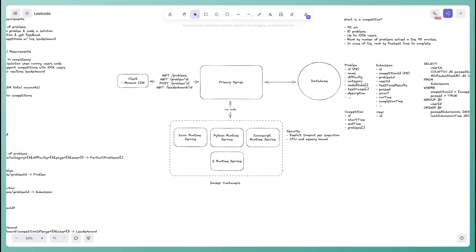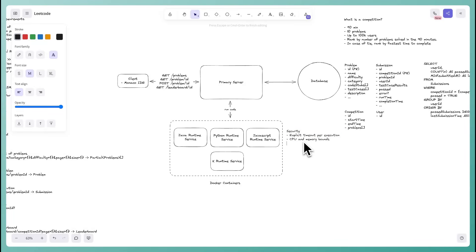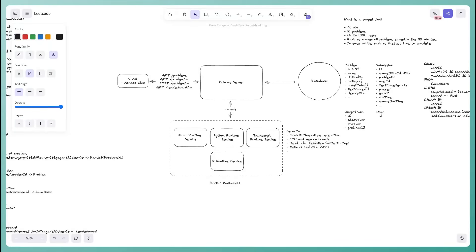Additional security measures: a read-only filesystem on the containers so users can't modify it (writing only to a temp directory), network isolation using VPC controls so containers can't access the database or primary server, and disabling system calls to prevent interaction with the underlying OS.